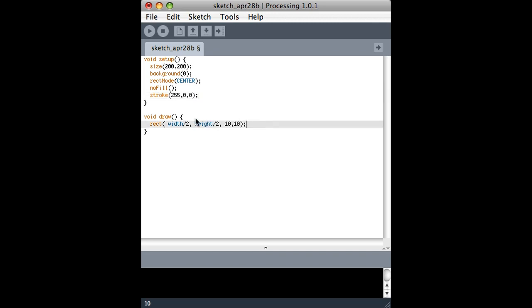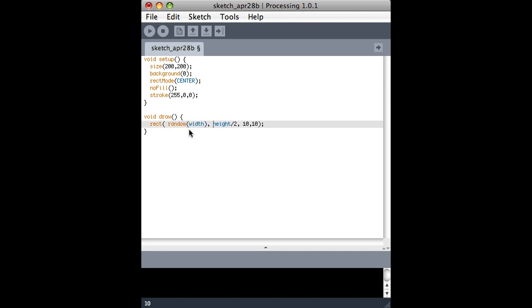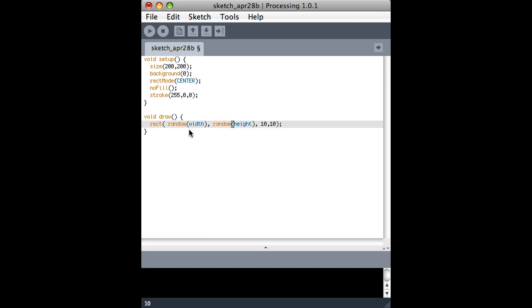Next thing I want to show you is that we can position it in a random spot on the screen. So something between 0 and the width of the screen, that's what this random function does. It gives me back a number between 0 and whatever number is in parentheses.